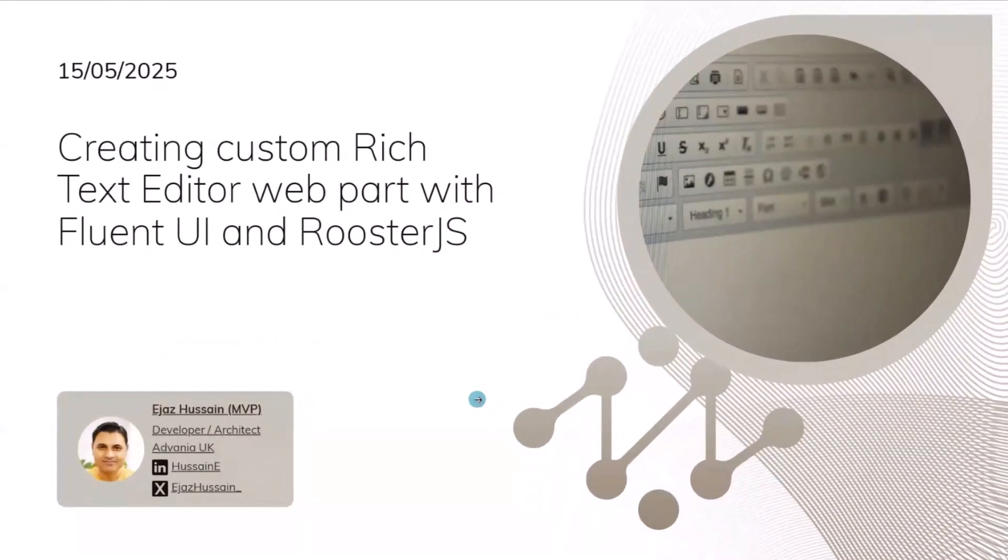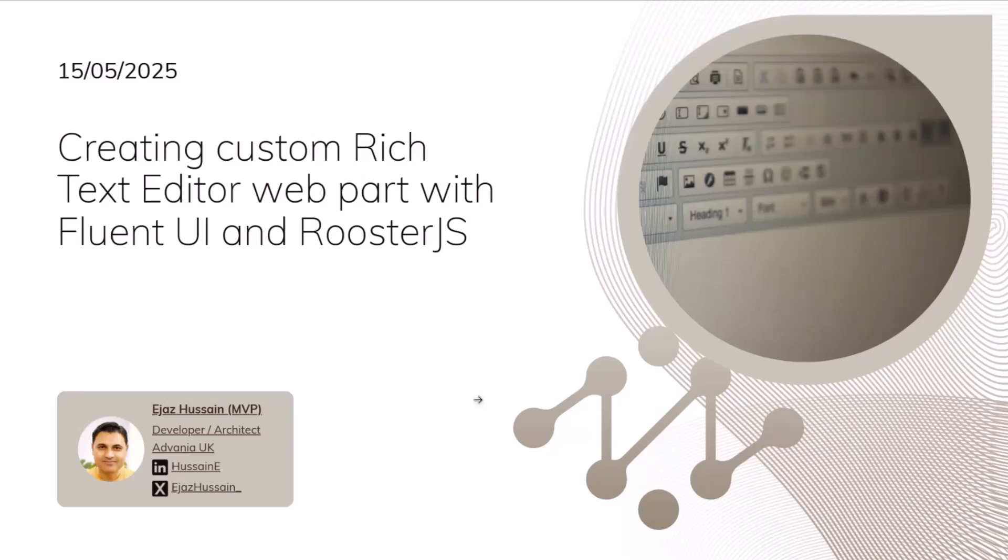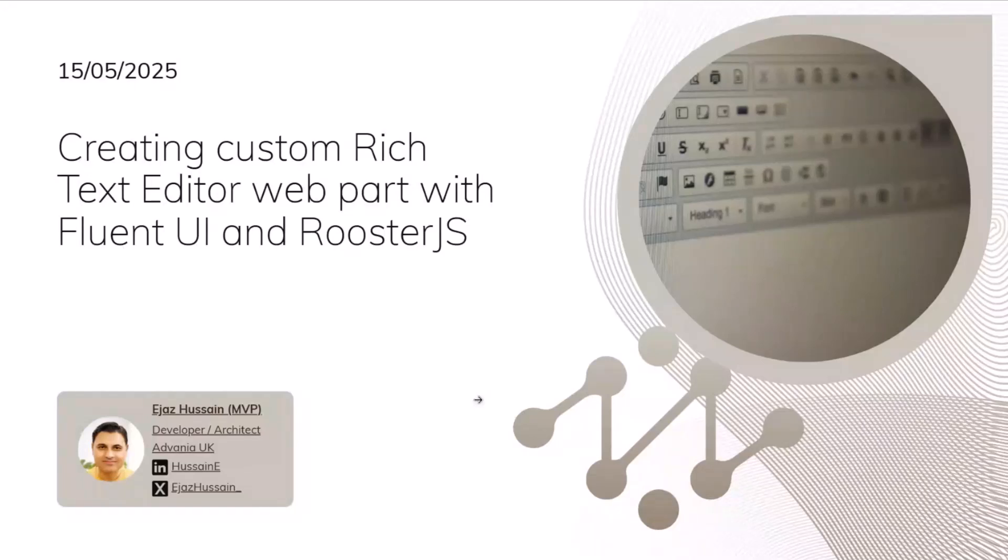Hey everyone, my name is Ijaz Hussain. I'm a developer architect for a company called Advani UK. I'm based in UK and I'm also an MVP. Last year was my first year in the MVP program. Today I'm presenting this session on creating a custom rich text editor and web part with FluentUI and RoosterJS.